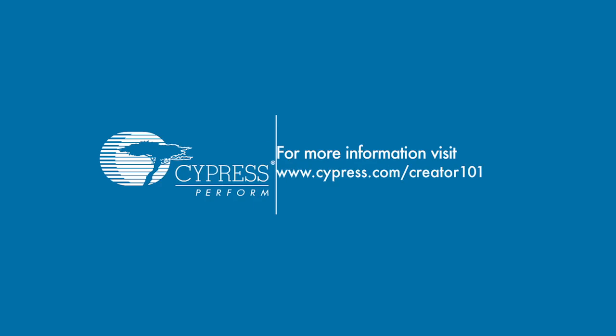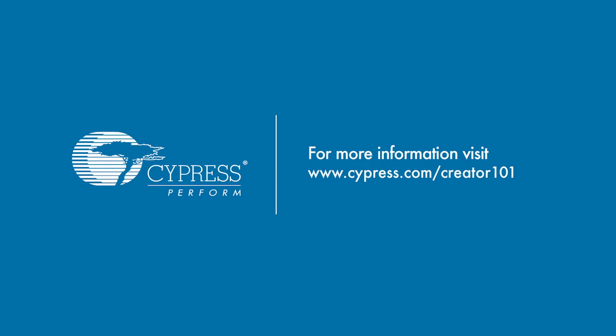For more information on getting started with the PSoC solution, you can check out the additional resources in this lesson or ask some questions on our developers forum. Also keep an eye out for any PSoC workshops coming to your area. If one is nearby, I highly recommend taking a day to go to that event. Good luck with your designs. Thank you very much.